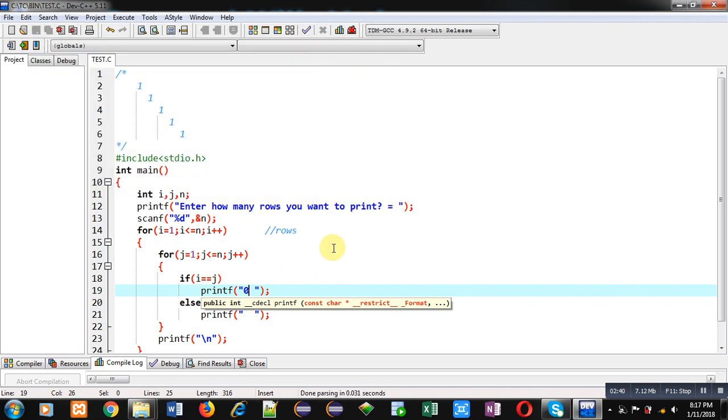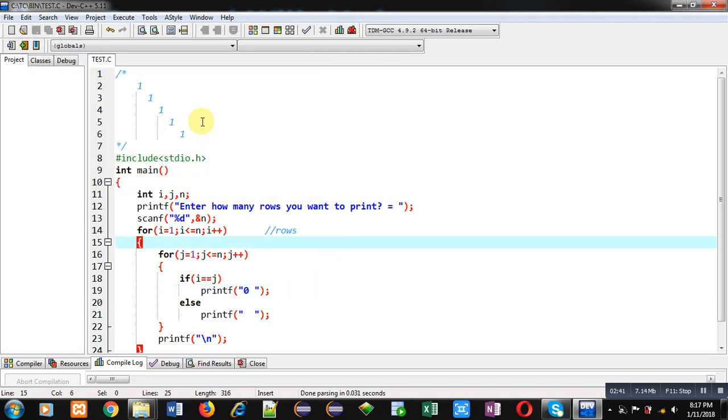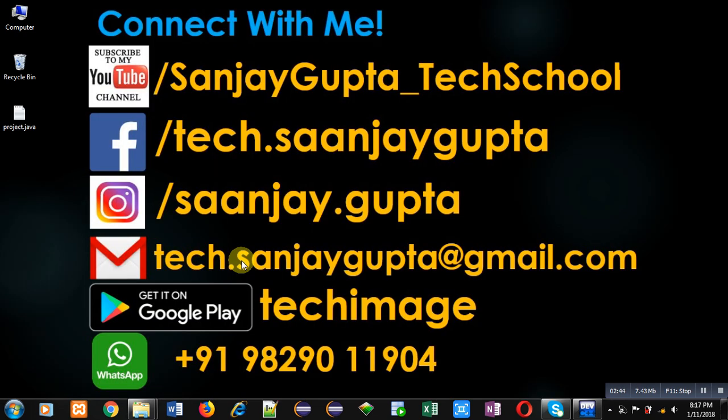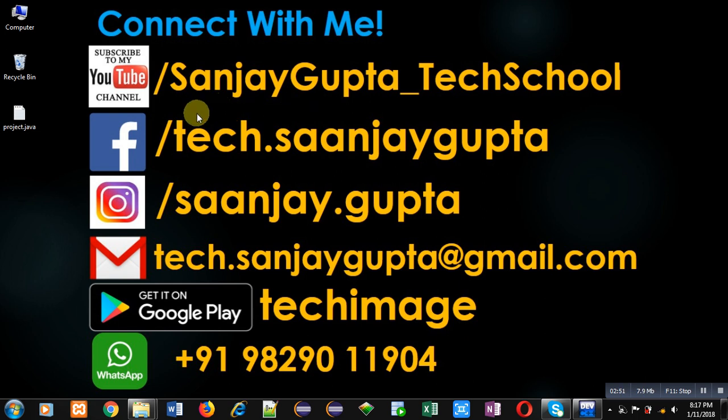I hope you have understood the concept. If you want to watch more programming related videos, you can visit my YouTube channel through youtube.com/sanjaygupta_techschool. Thank you for watching this video.